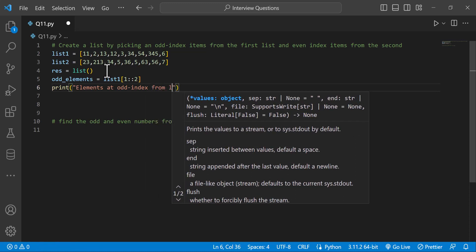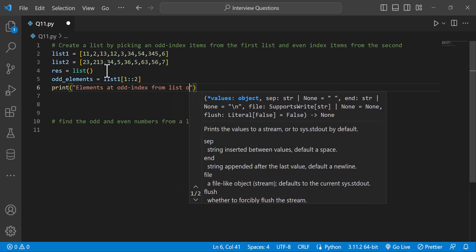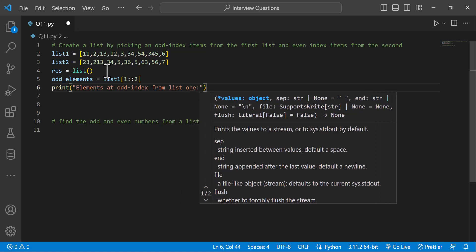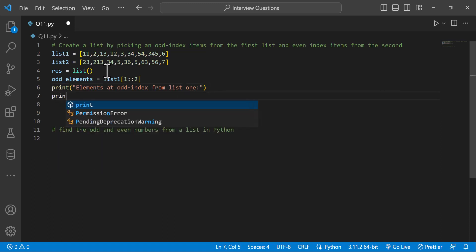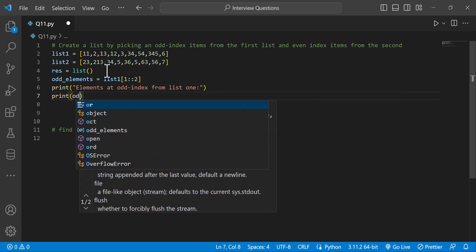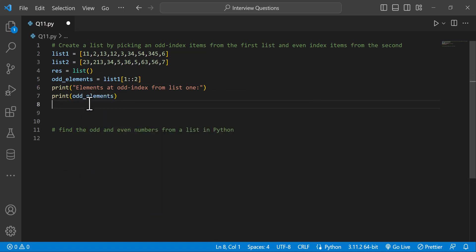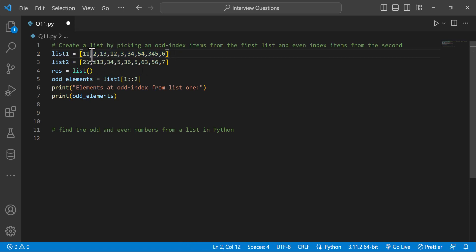We take the odd index from list1. List1 will have odd elements — we print the odd elements. In the first list, indexing will use odd indexing: 0, 1, 2, 3. We will show the elements at odd indices. This is the slicing approach.